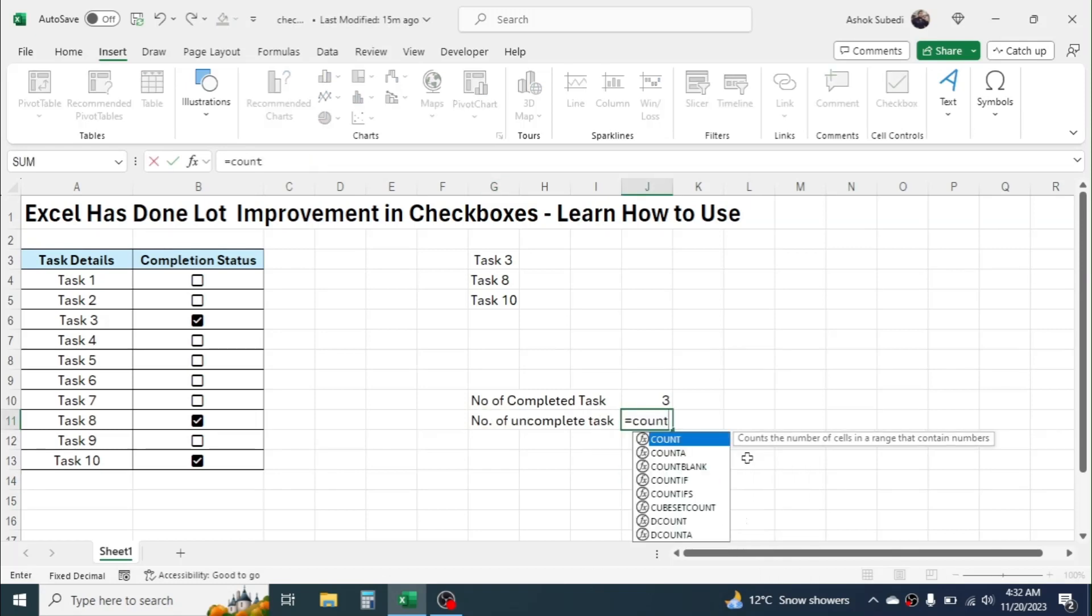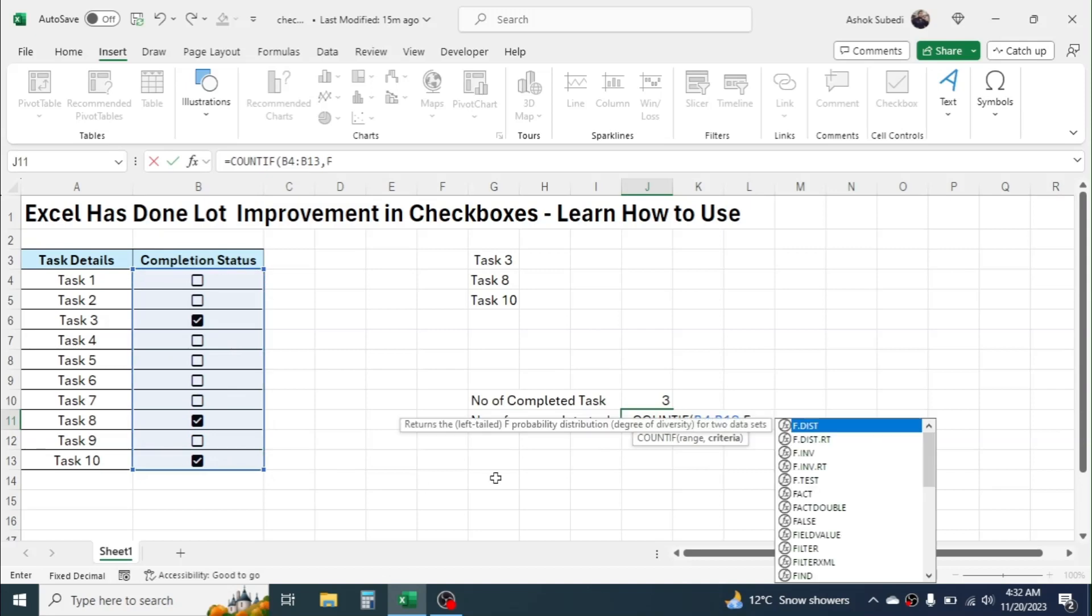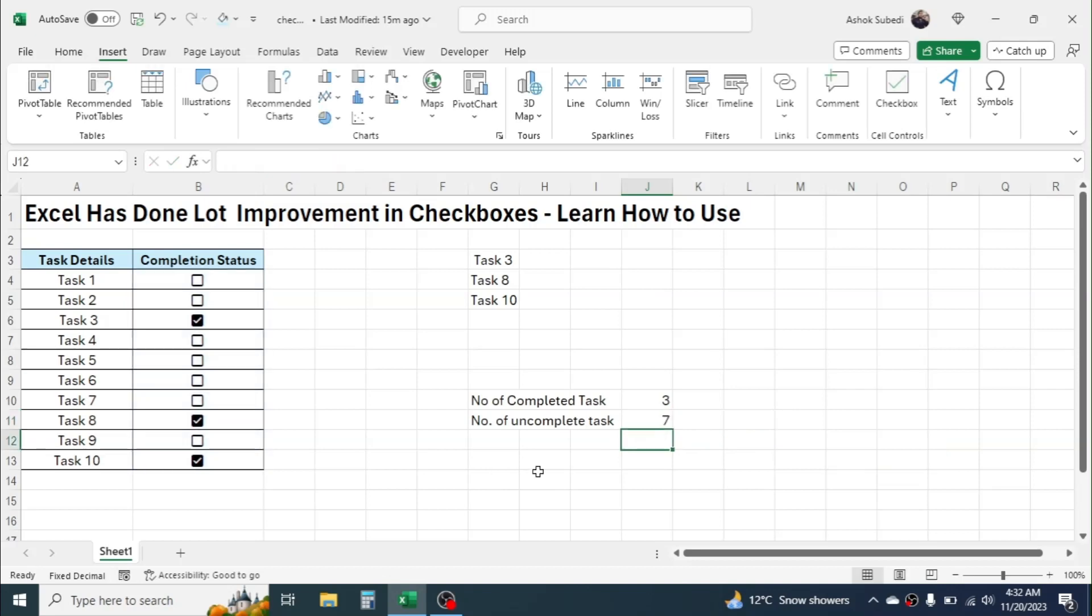to COUNTIF, select the checkbox range, comma, and in the criteria type FALSE here. Close the bracket, press Enter. Now